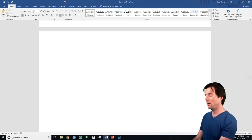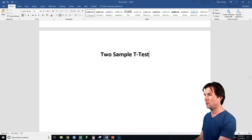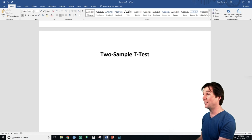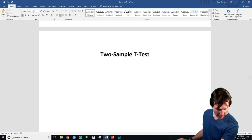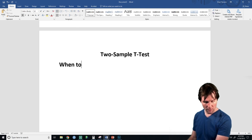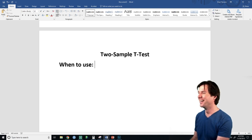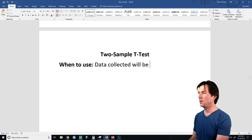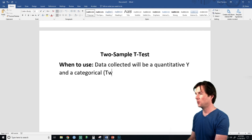We have here the two-sample t-tests. We need to know when to use this. When do we use the two-sample t-test? We use it when data collected will have a quantitative Y and a categorical two-level X.